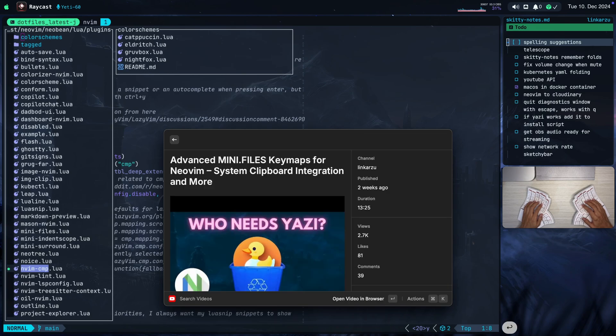If you don't know what mini.files is, it's a file explorer for Neovim. It allows you to customize a lot of stuff, gives you a preview, and it's just wonderful. If you want to learn more about it, go and check this video out, and I'm pretty sure you're not going to regret it.